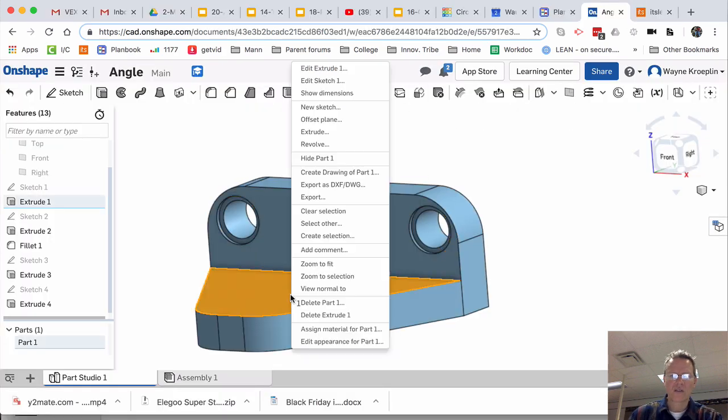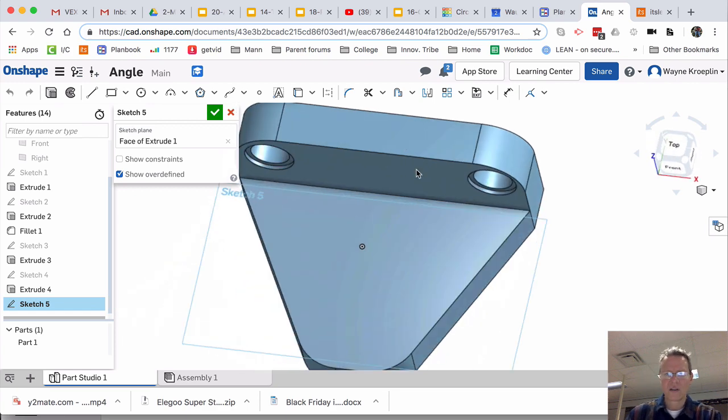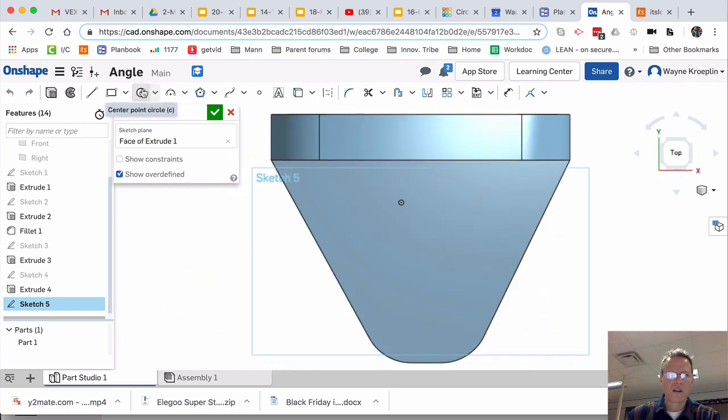Now let's put this hole in down here. Select this surface. Right-click. New sketch. It's all about sketches. Just creating new sketches on surfaces.